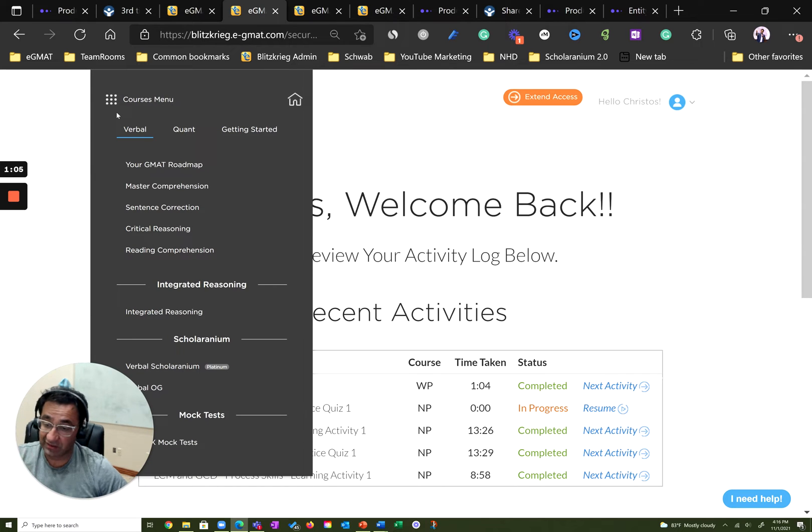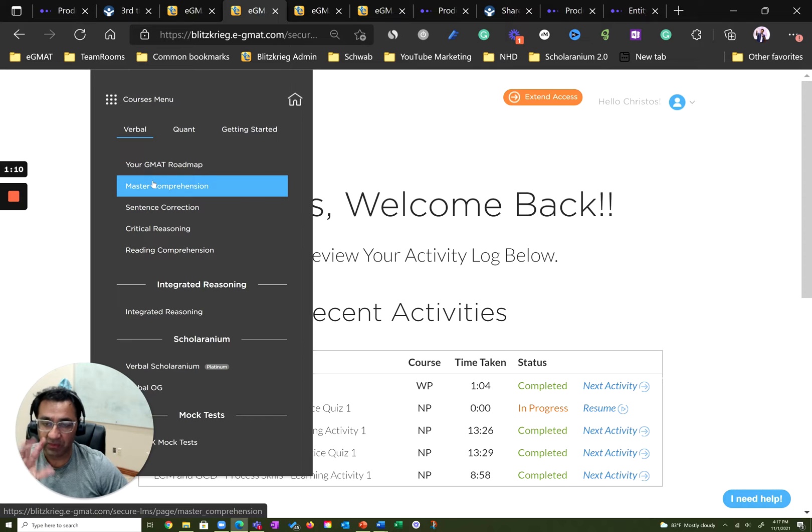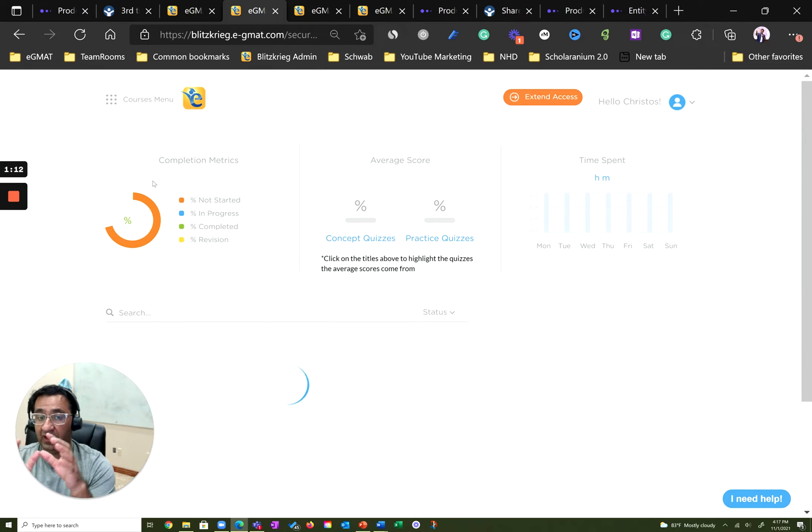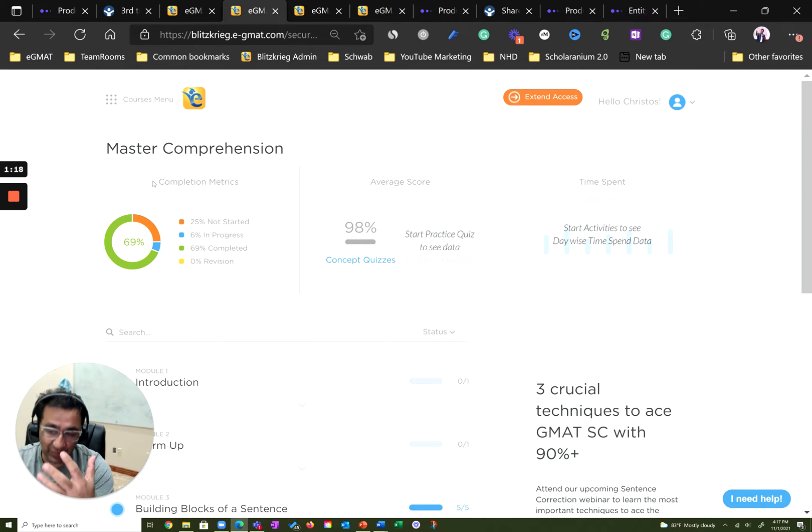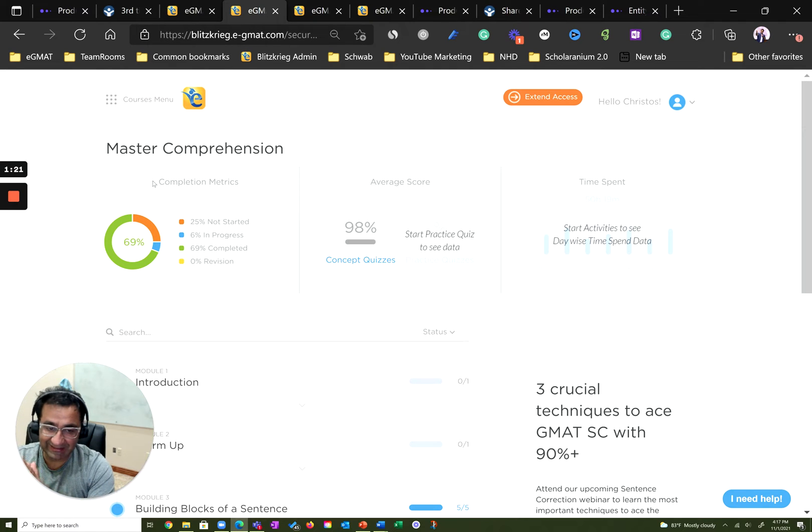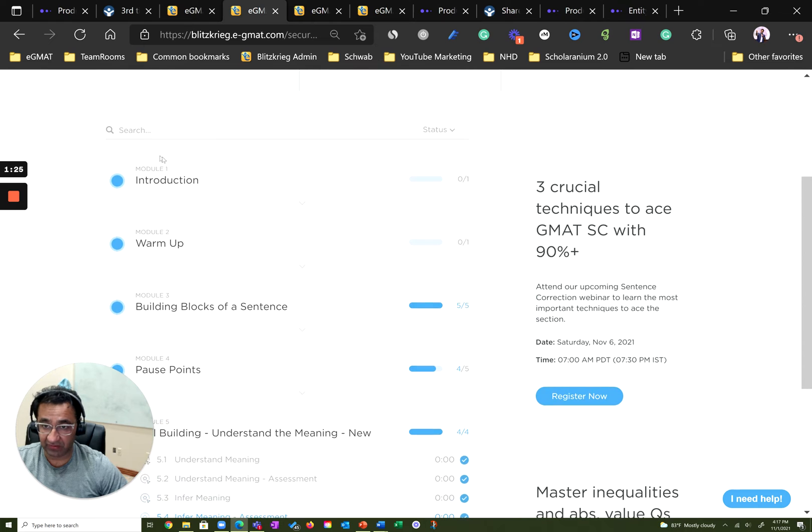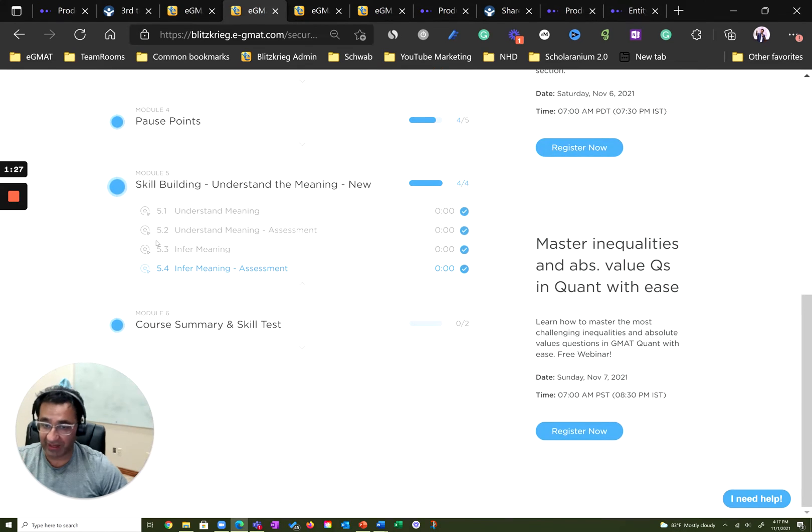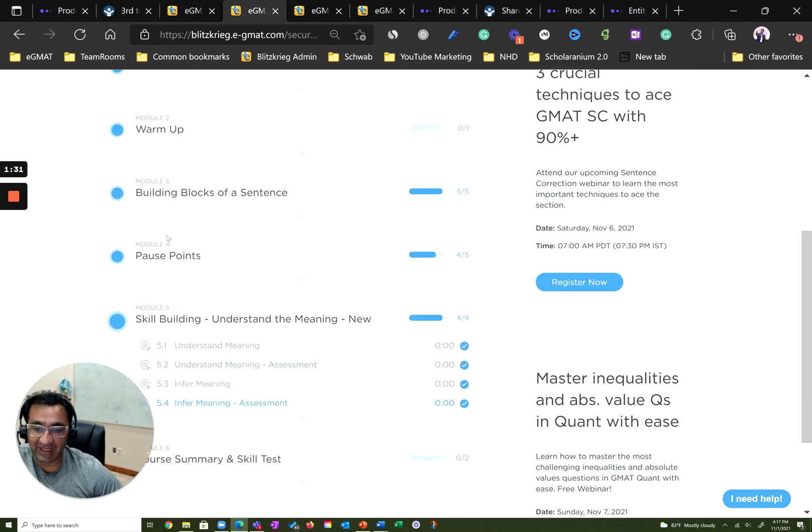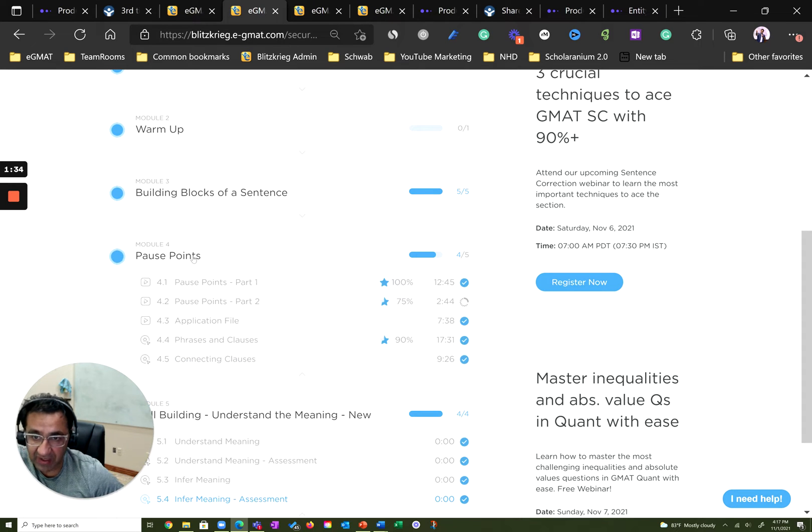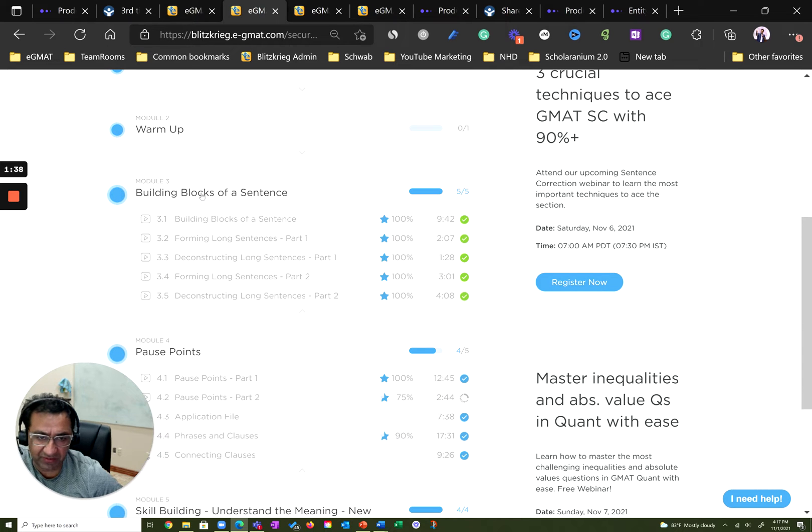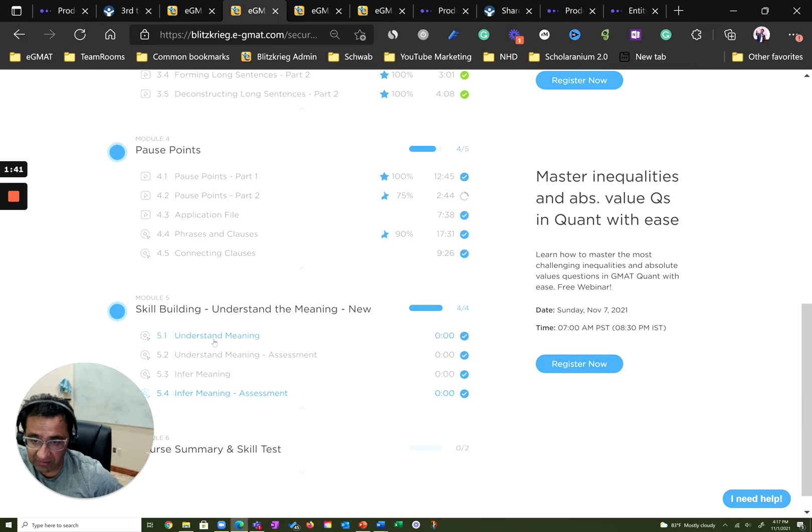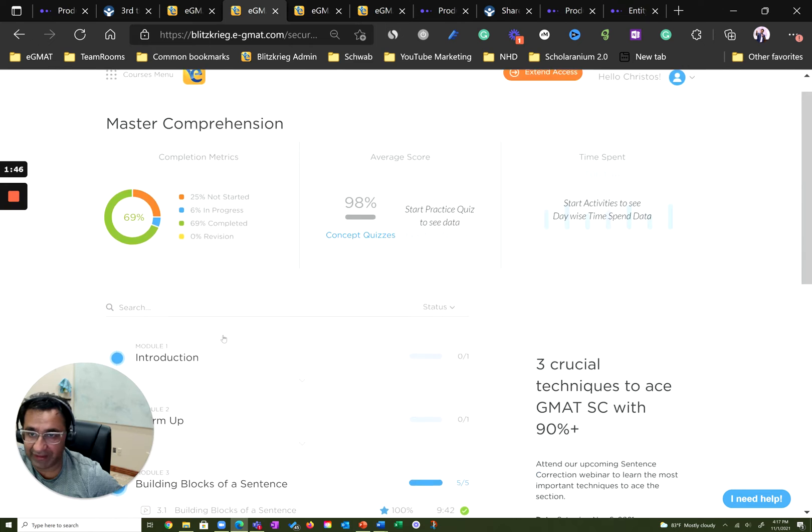One of the first things—and if you've not read his debrief, I'd recommend you go and read it because it's a very well-written debrief—is that the first thing he did was go through the master comprehension course. Mind you, this guy was already at a verbal 31, but because we diagnosed that he had problems in how he reads sentences, he went through the entire course. The introduction and the warm-up module were enhancements that were done post him going through the course. So there was nothing lacking in his diligence. His scores in pause points, his scores in building blocks of sentence—these were excellent scores. And these big concepts that he went through, he went through them very diligently.